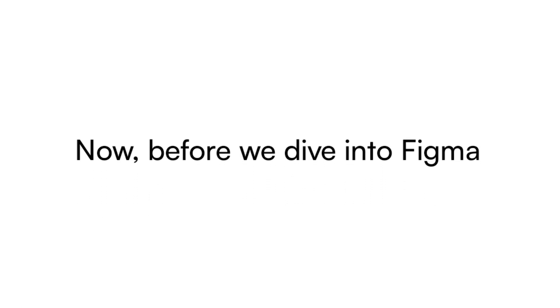Before we dive into Figma, let's quickly talk about the two types of wireframes: high fidelity and low fidelity.